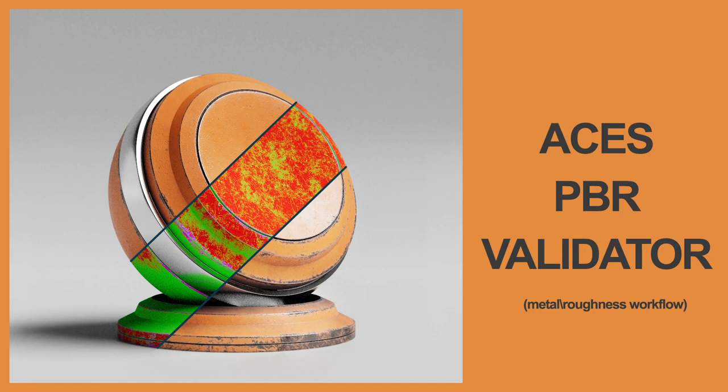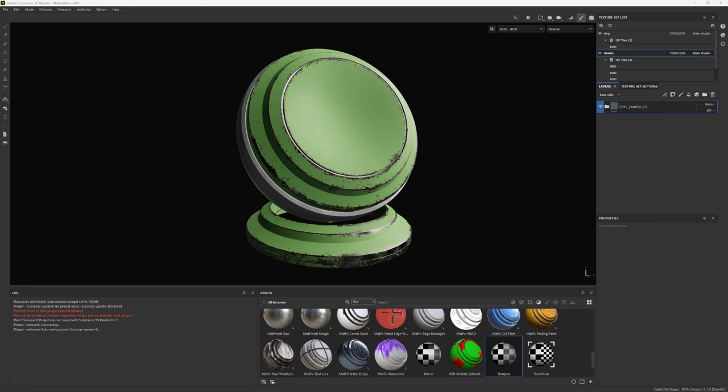Hello and welcome to this video where I'm going to explain how you can install the ACES PBR Validator tool and also how you can work with this tool to make sure that you are working into the safe ranges for the PBR workflow while working in ACES.